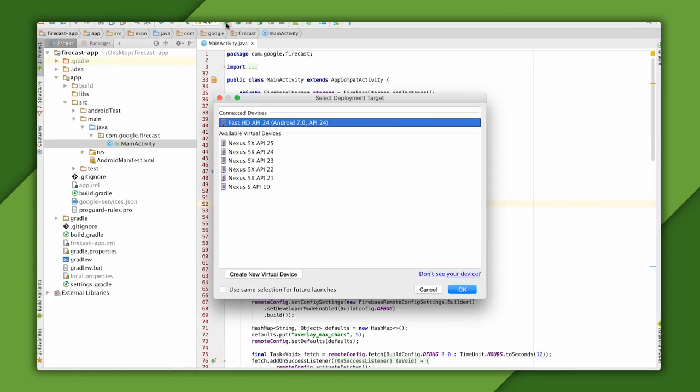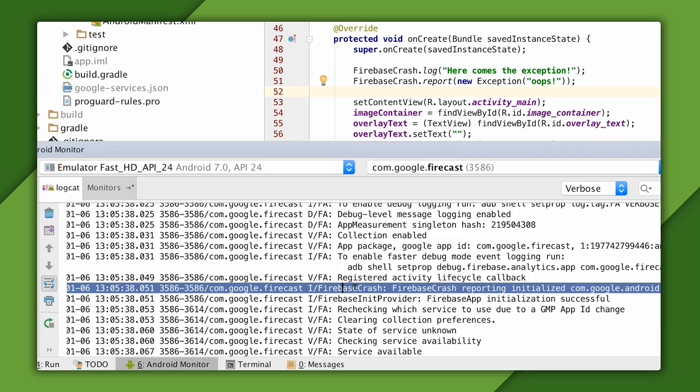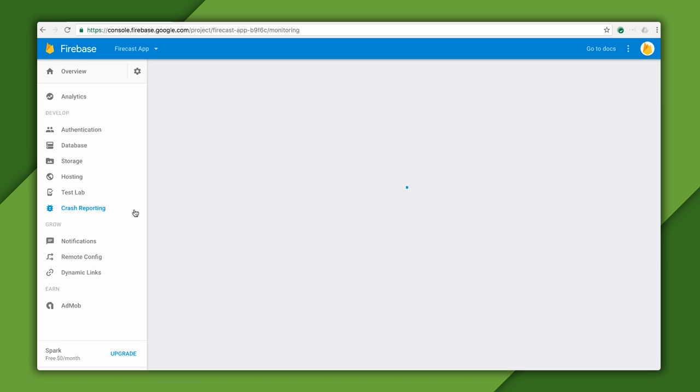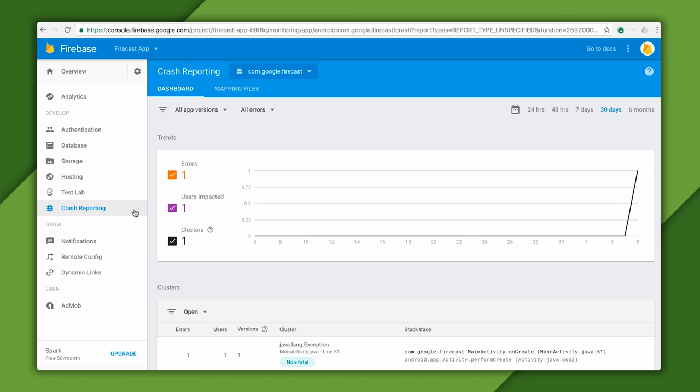Now, I'll build and launch the app and examine the log file. If I want to see the report for this, I'll load up Firebase console for my app and select Crash Reporting on the left.